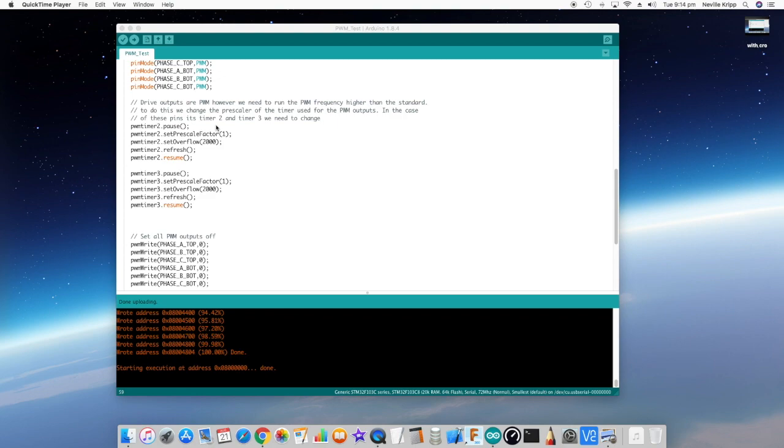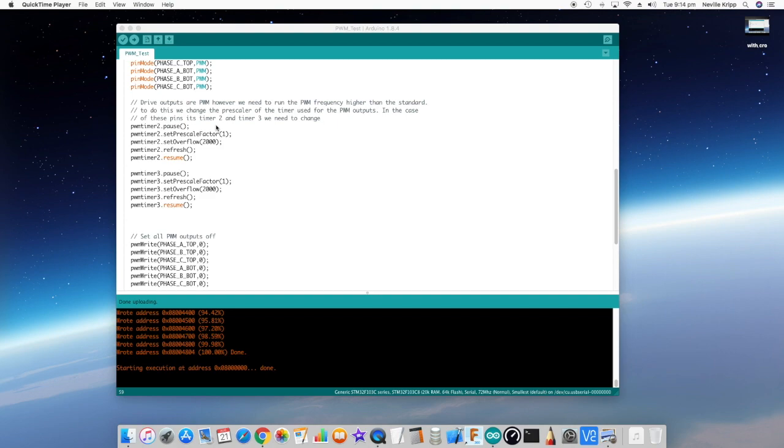What we need to do is vary the frequency of the PWM output. Basically, the standard PWM frequency is just miles too low to use the way I want to. So what I'm looking to do is to set this to around the 35, 36 kilohertz.